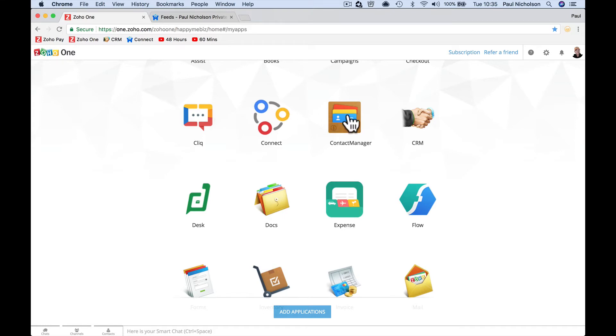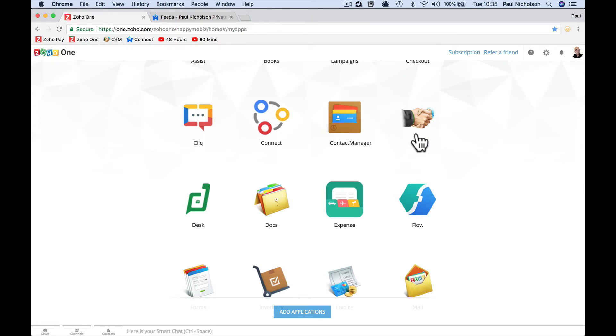Contact manager is a little bit like Zoho's CRM, which obviously is all your contacts, all your contact information. Zoho's CRM is a massive app. You can see I've got a link to it up here. I use it every day.